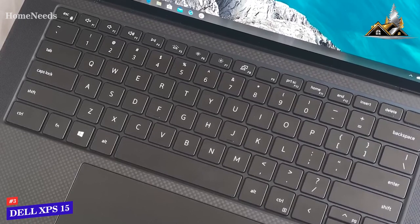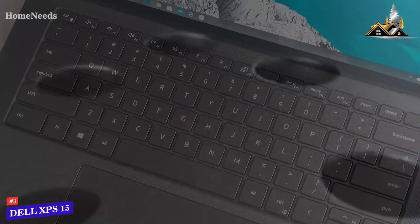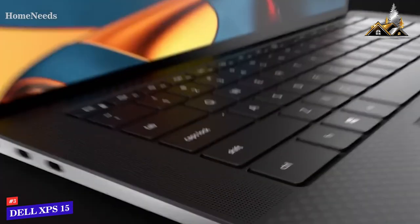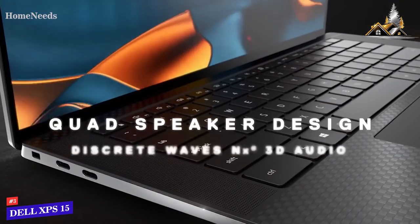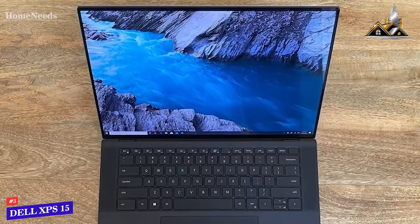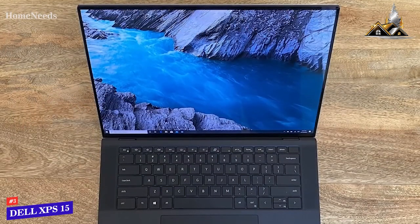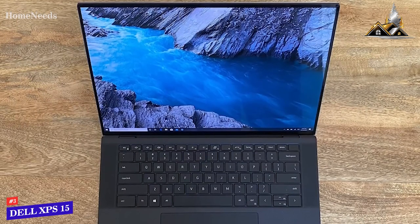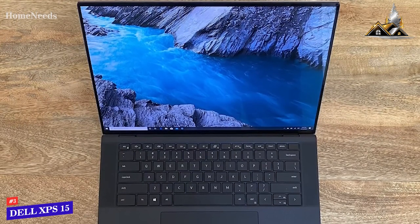Unlike the other laptops on this list, it utilizes a new up-facing quad speaker layout that delivers audio more directly so you can comfortably edit without needing external speakers.